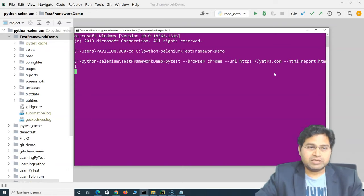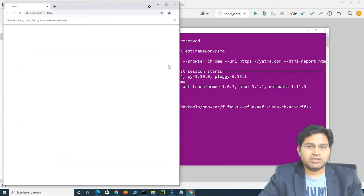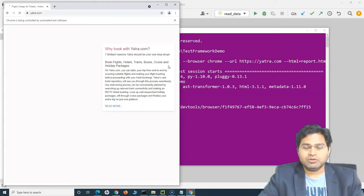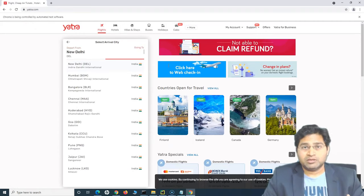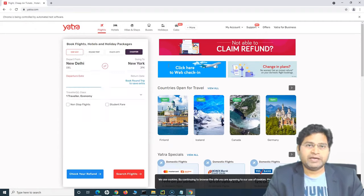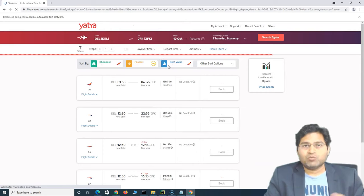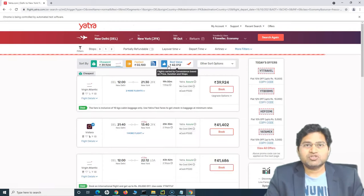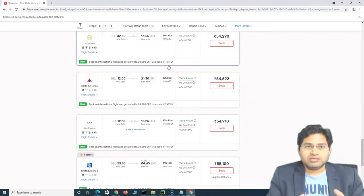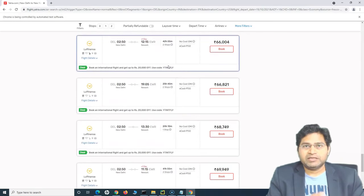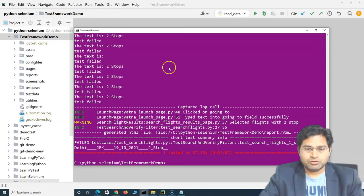So this is the command we triggered to run the test cases in the Chrome browser. If I run this, you'll see the Chrome browser come up and start executing the test cases. This is the manual step I'm doing every time — opening the command prompt, going to that location, and triggering the test cases. You can create a Jenkins job to do exactly the same thing, saving time and effort.